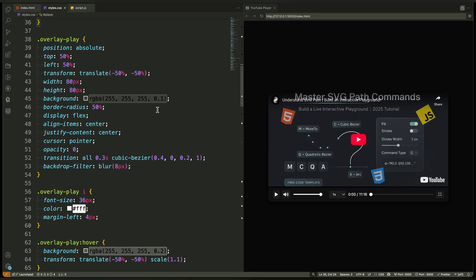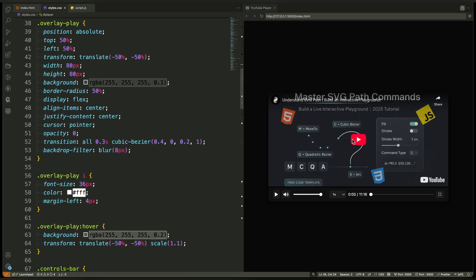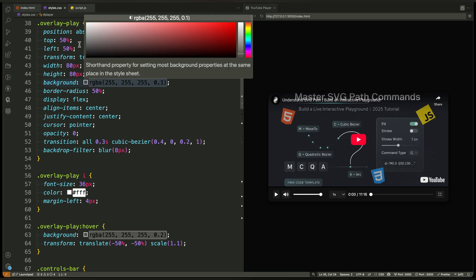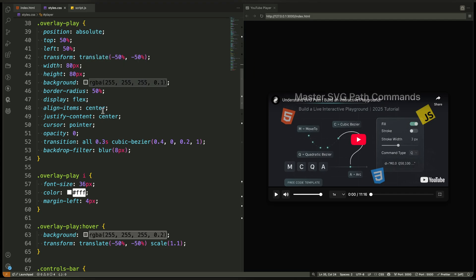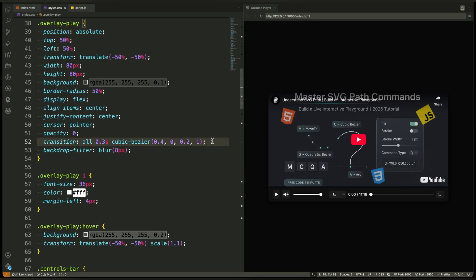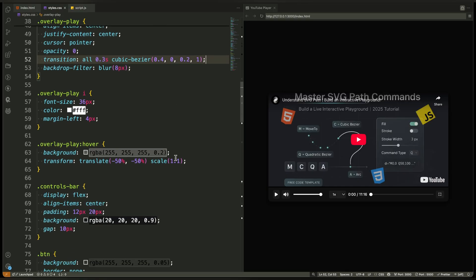Then we style the overlay play button. It's placed right in the center of the video. We use absolute positioning, a circular background, a blur effect, and transition for smooth hover scaling. This makes it feel interactive and clean, just like a native player.